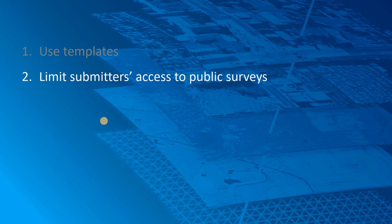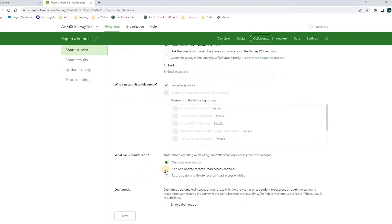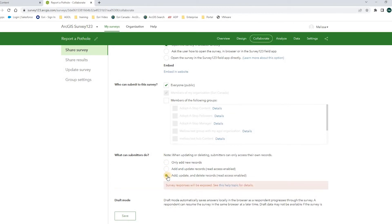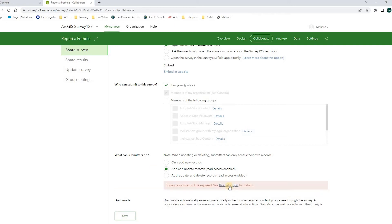My second tip is to limit submitters' access to public surveys. Under Share survey, under what can submitters do, if I choose the second or third option I will be given warning messages that the survey results can be exposed to the public. If I choose the first option — allow submitters to only add new records — it's the safest way to avoid exposing survey records to the public. By doing this, the field worker feature layer view won't show any records when accessed by viewers other than the survey owner in ArcGIS Online. You can click this link for more details.